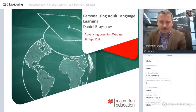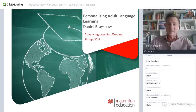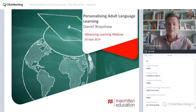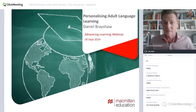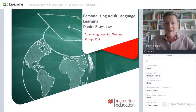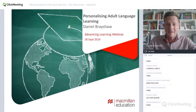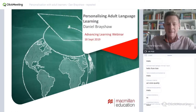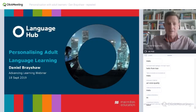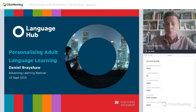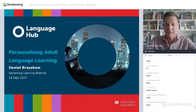Thank you, Mike. What an introduction. Fantastic. Yes, I dare say we're as young as each other. Let's hope so anyway. Hello everyone. Thank you very much for joining us today. It's a real pleasure to be here on behalf of Macmillan. And you've joined us for the session which is called Personalizing Adult Language Learning.